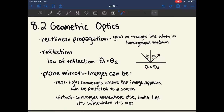Using the law of reflection, we can understand plain mirrors, which are flat surfaces where light can reflect. Plain mirrors can make two types of images: real and virtual. Real images are where the light converges where the image appears — the image actually is where it appears to be, generally in front of the mirror. A virtual image is one where the light converges somewhere else, so the light looks like it's somewhere it's actually not.